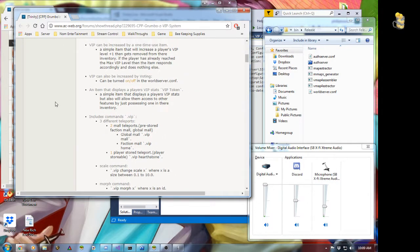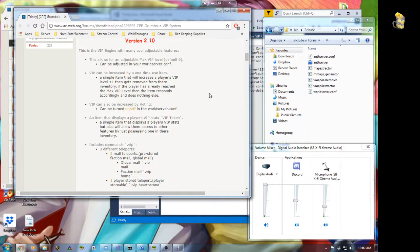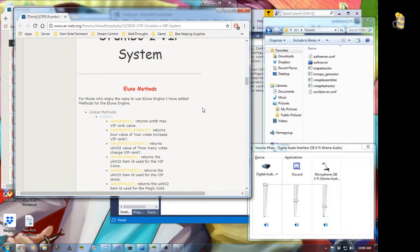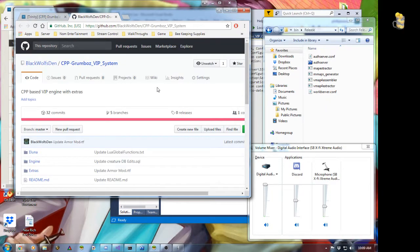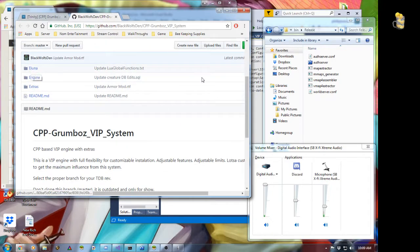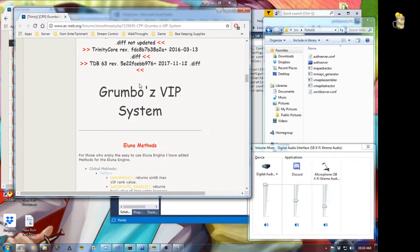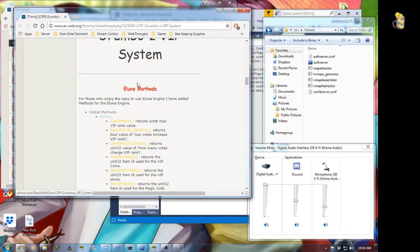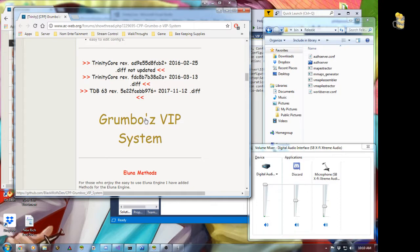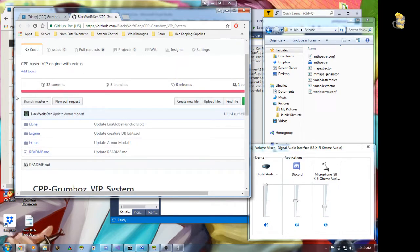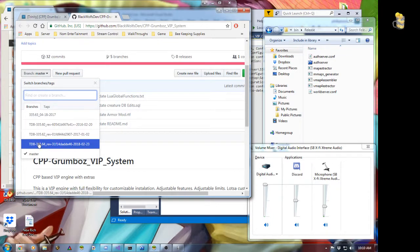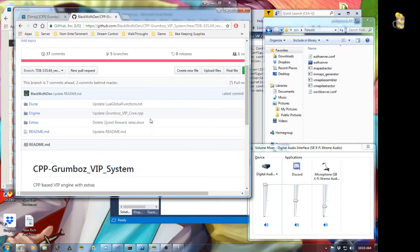A lot of features you can add into this. This has a modifiable max VIP rank, so you can do VIP 1 through 4, 1 to 5, 1 to 6, 1 to 255 — you can have as many VIP ranks as you want as long as it stays within the UINT32 range, which is quite a big number. We'll scroll down through the thread and you'll see right here Grumble's VIP system. This will take you to my GitHub repo, master branch, but we're going to be working with Trinity database rev 335.64, so we're going to switch branches.